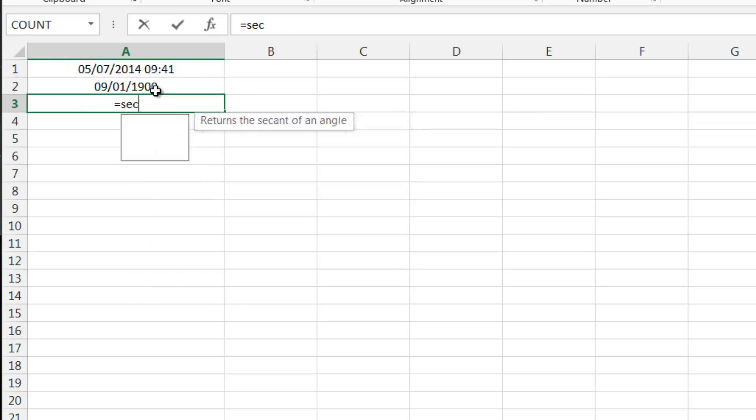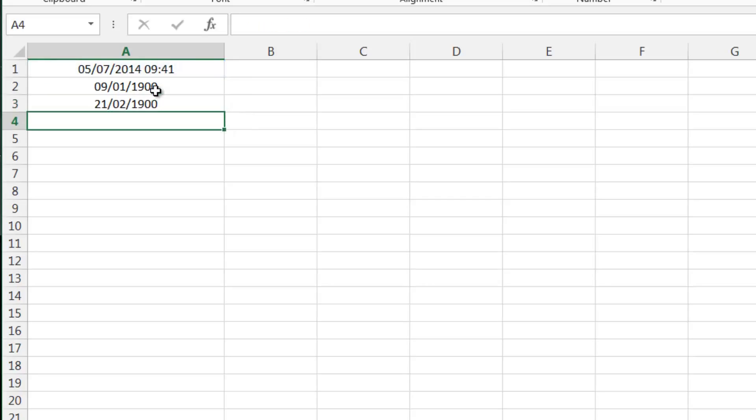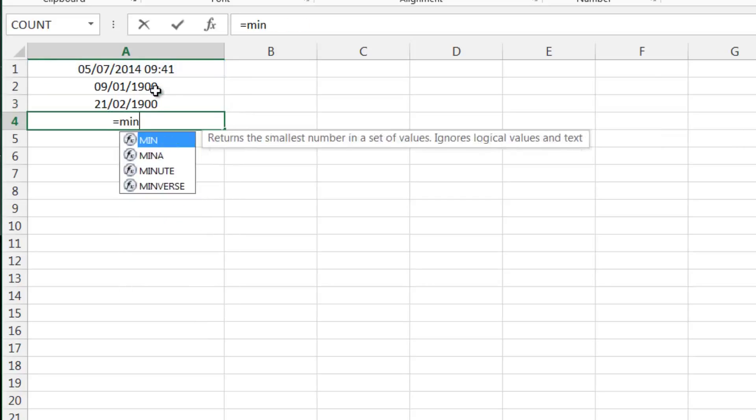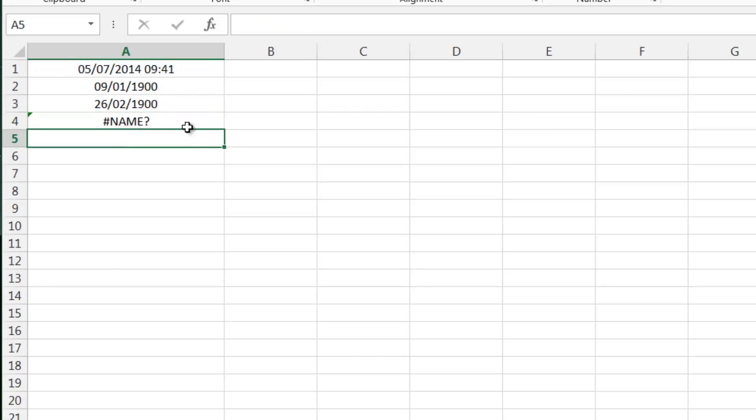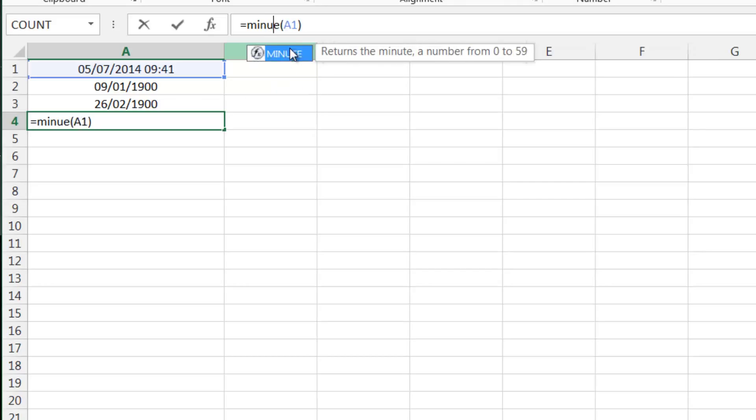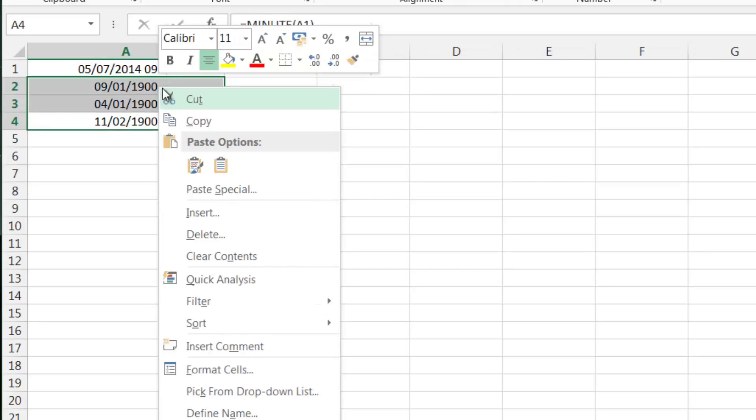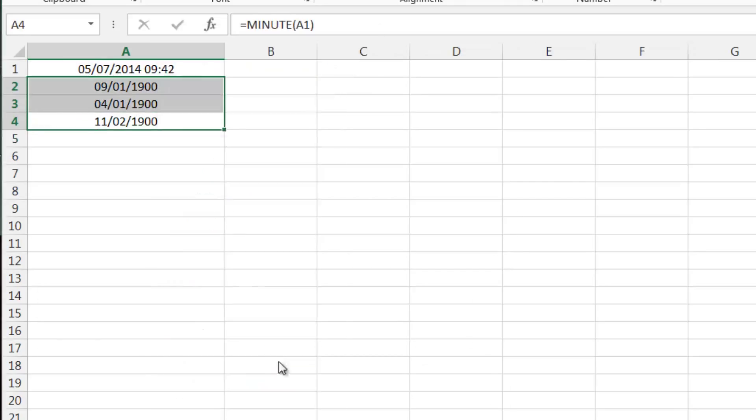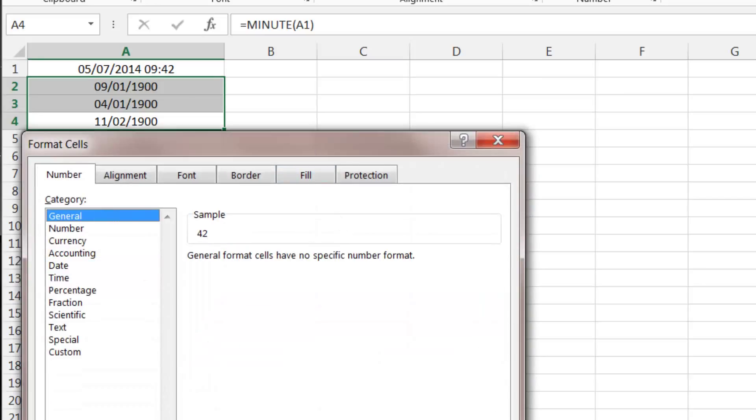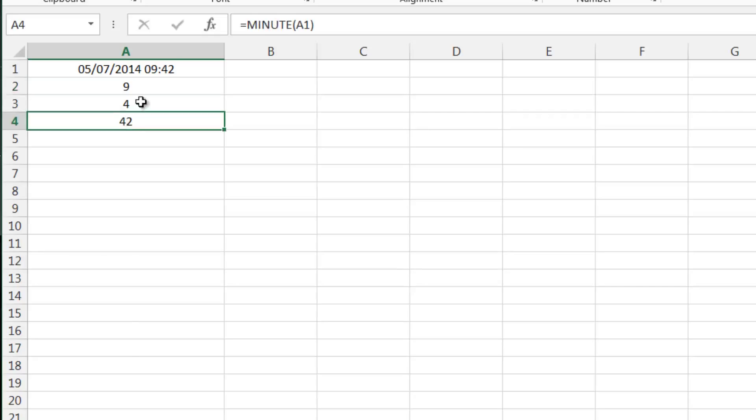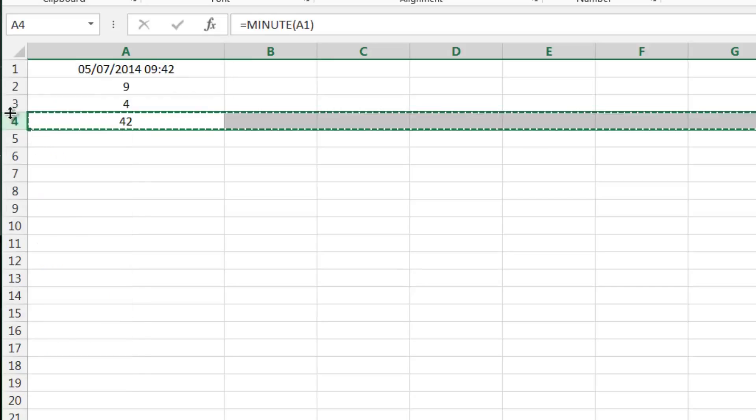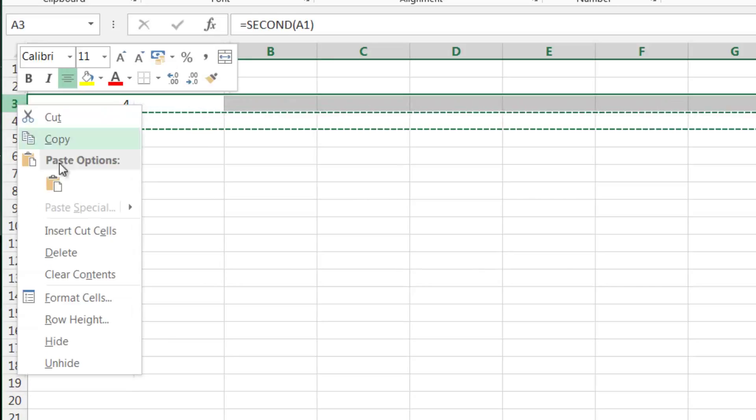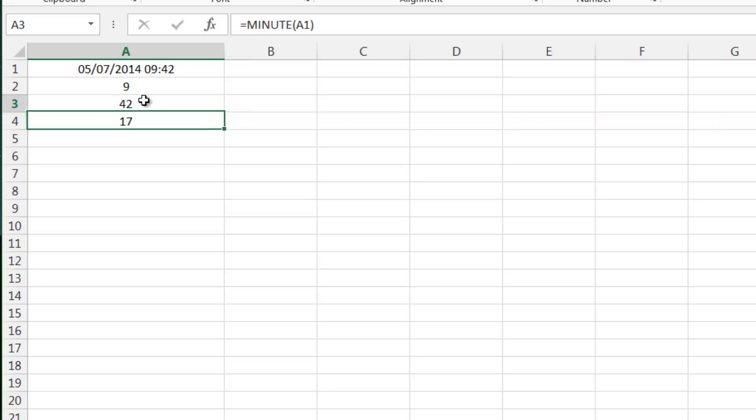You can do equals SECOND. At the moment these are coming out in date format, which obviously we don't want, and MINUTE. I've spelled minute wrong.